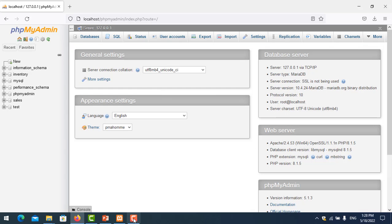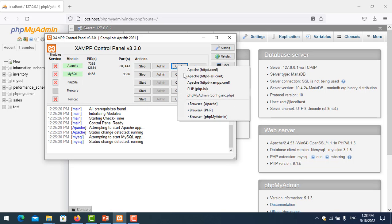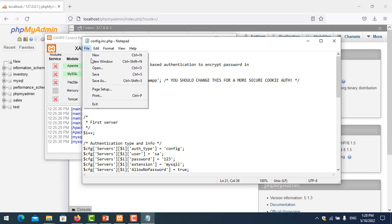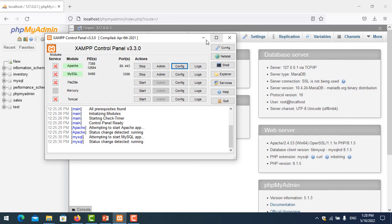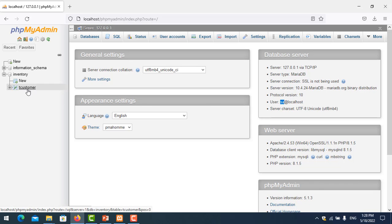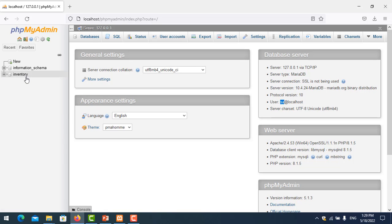Let's go back and refresh, then try logging in as the SA user again. I change the config to SA user with password 123, save it, close it, and refresh. Now logged in as SA, I click on inventory and I can see only the one table — the customer table — that this user is allowed to view.